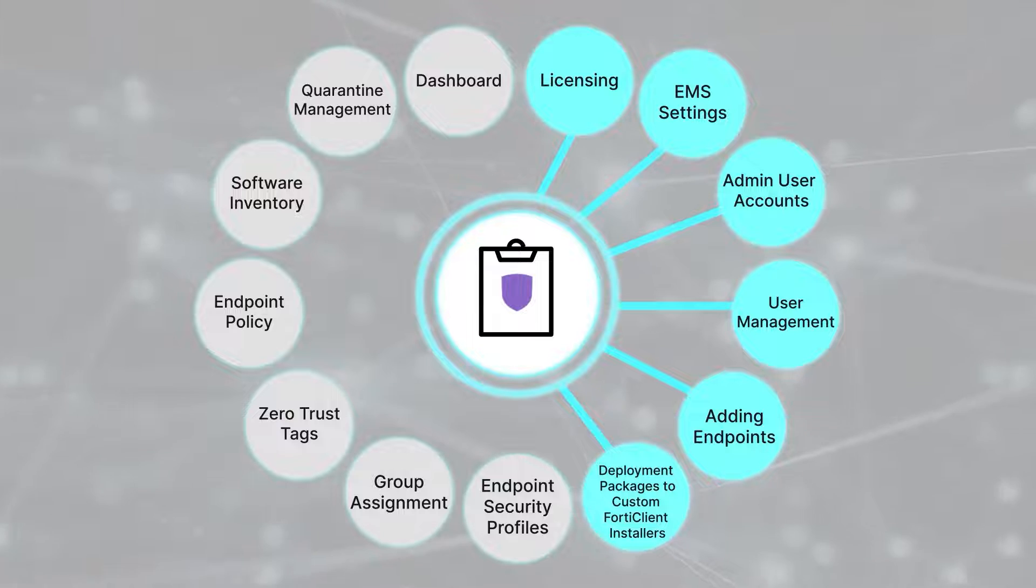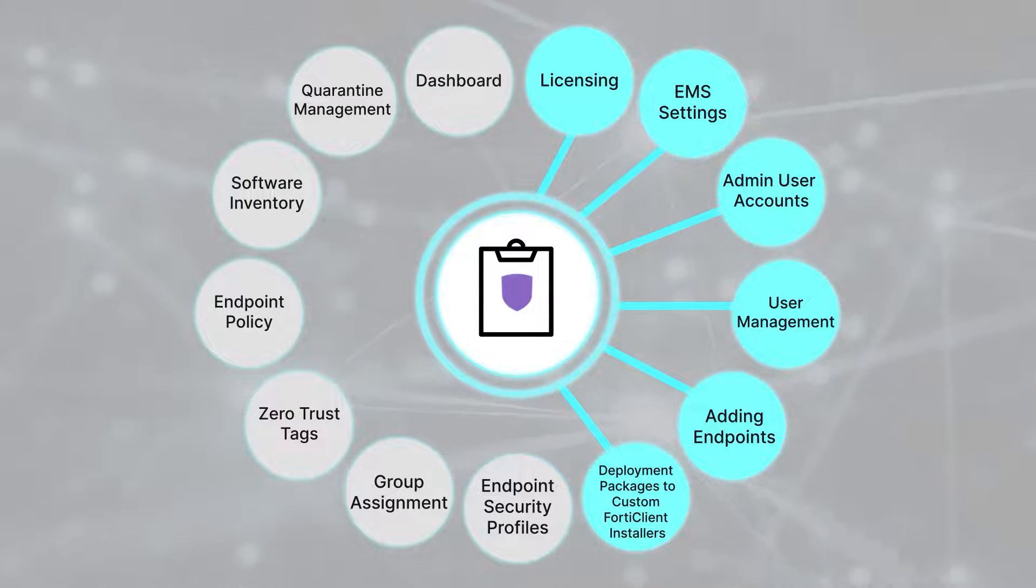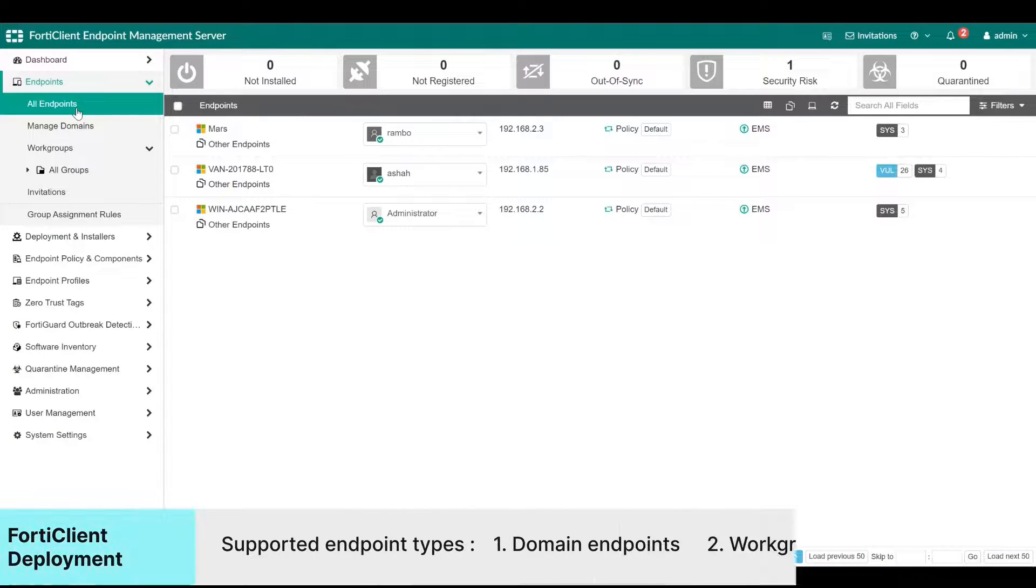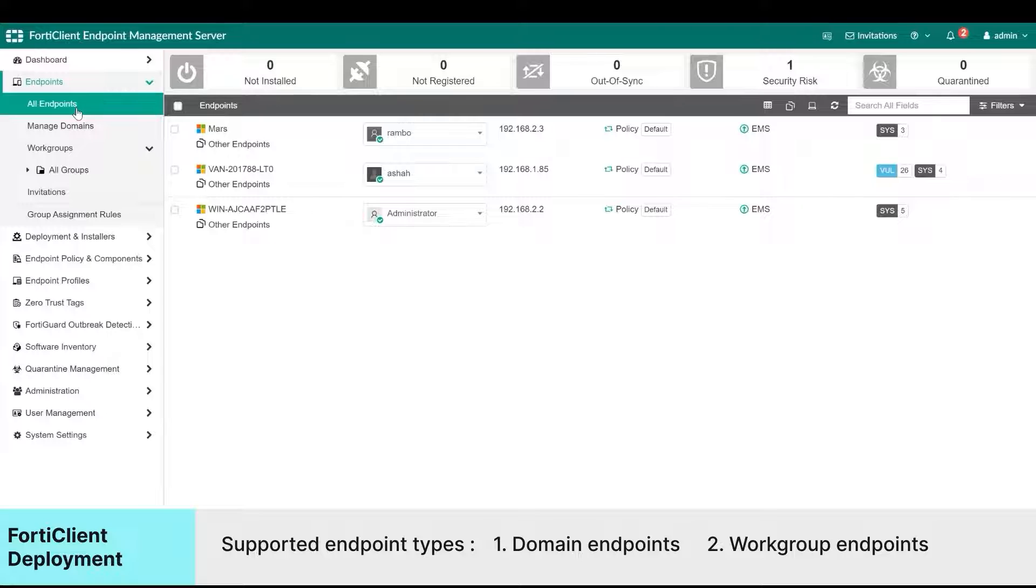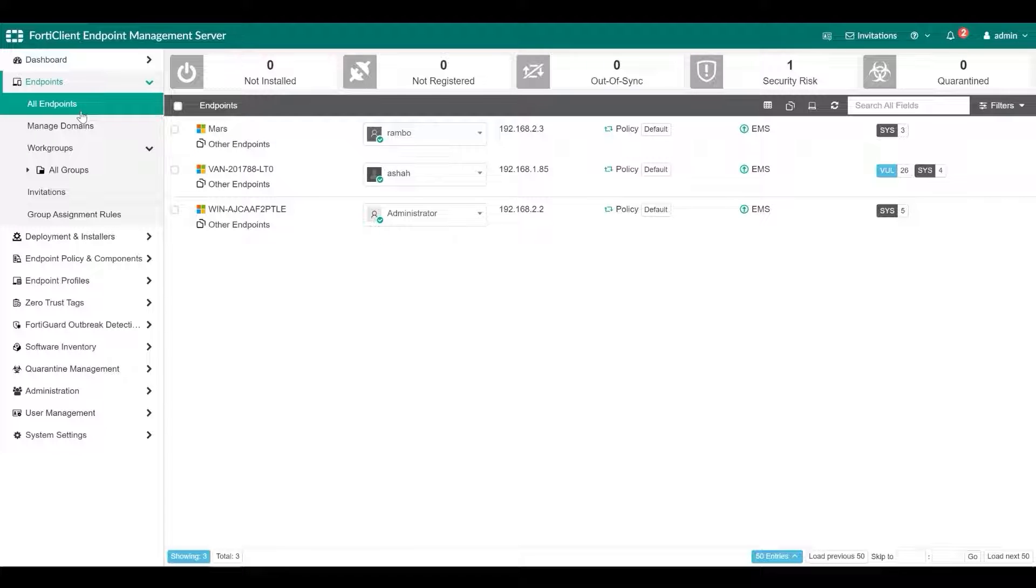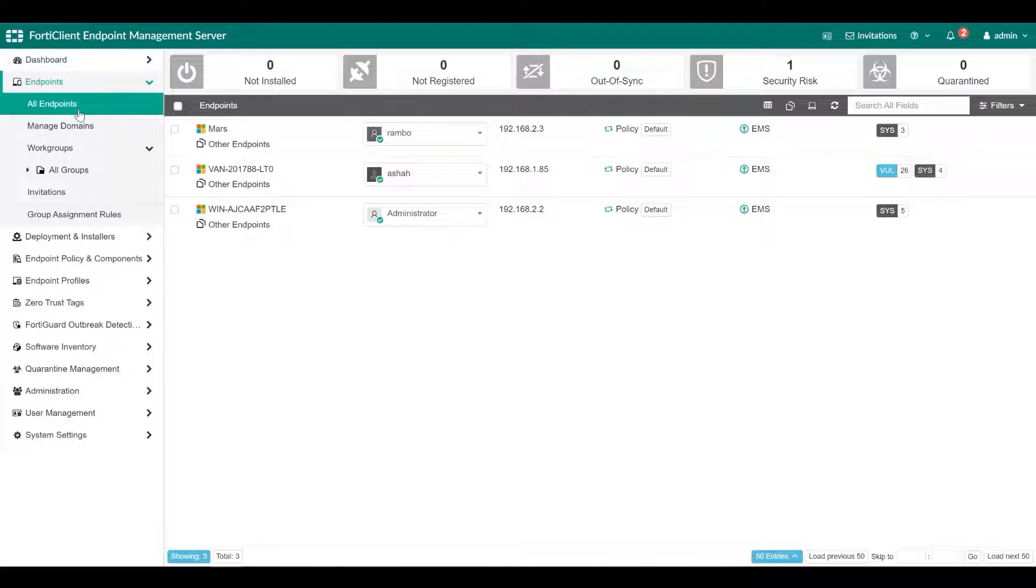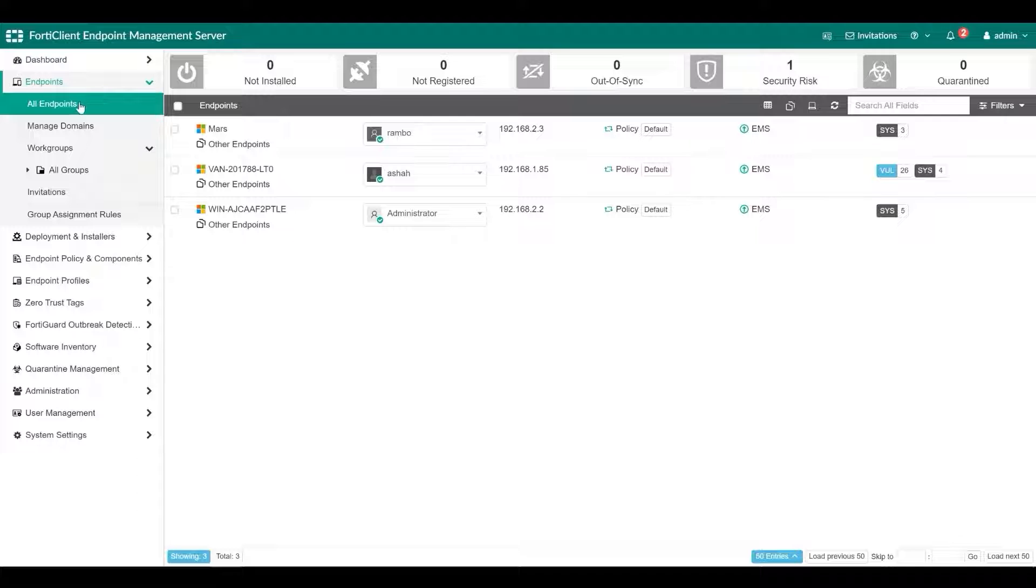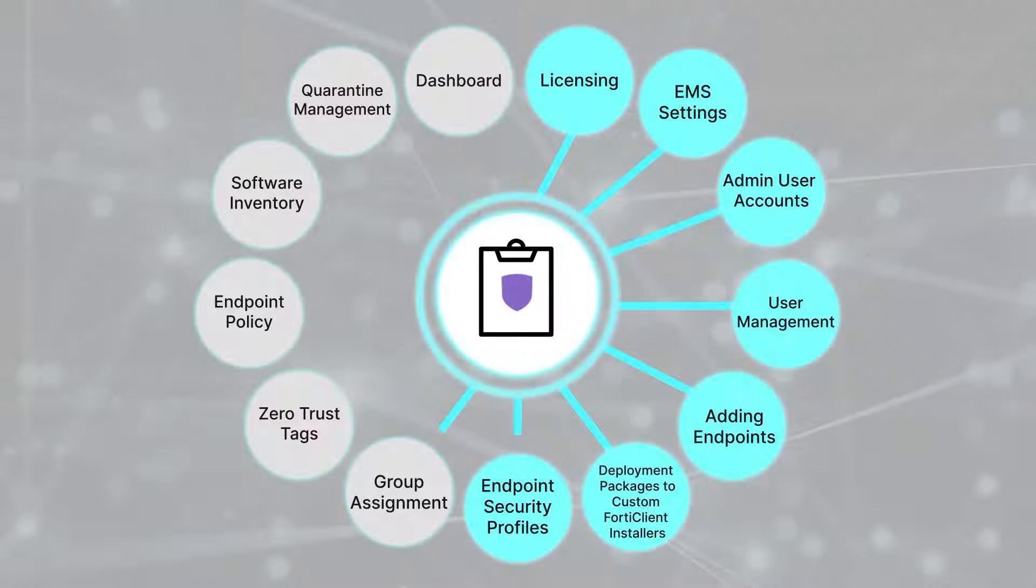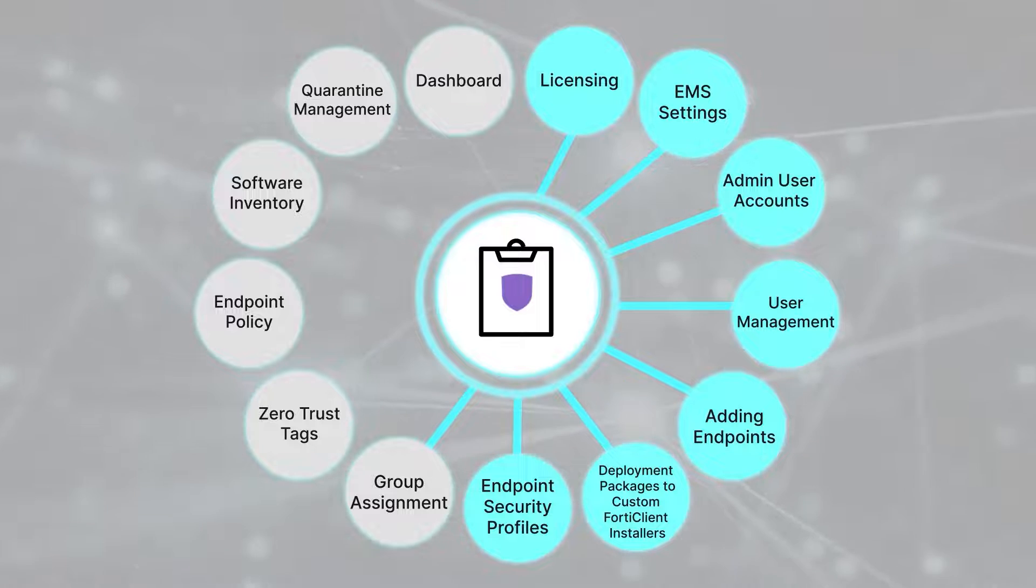Adding FortiClient Deployment Packages: You can use FortiClient EMS to deploy FortiClient on domain and workgroup endpoints. In the domain scenario, you will need to prepare an Active Directory server and then add the AD server to EMS and create a profile before applying the deployment package. For the workgroup scenario, you only need to create a profile and apply deployment package. Now let's look at adding a profile.